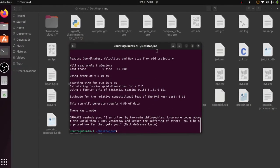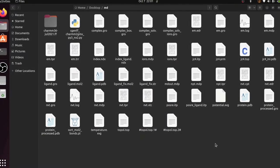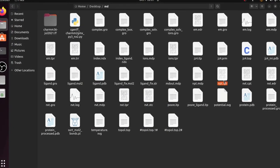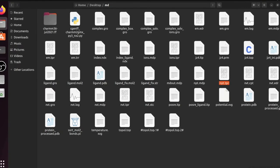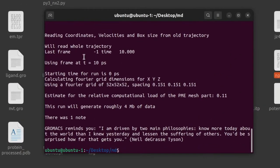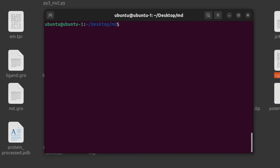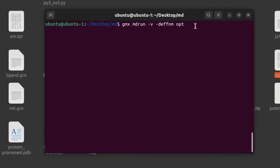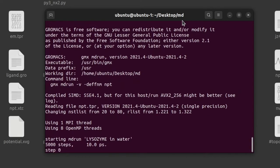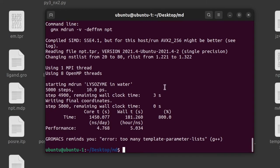It has generated the binary file now, you can see here, npt.tpr. So after generating the binary file, just run the gmxmdrun command: gmx mdrun -v -deffnm npt and give enter. Now the command is completed.